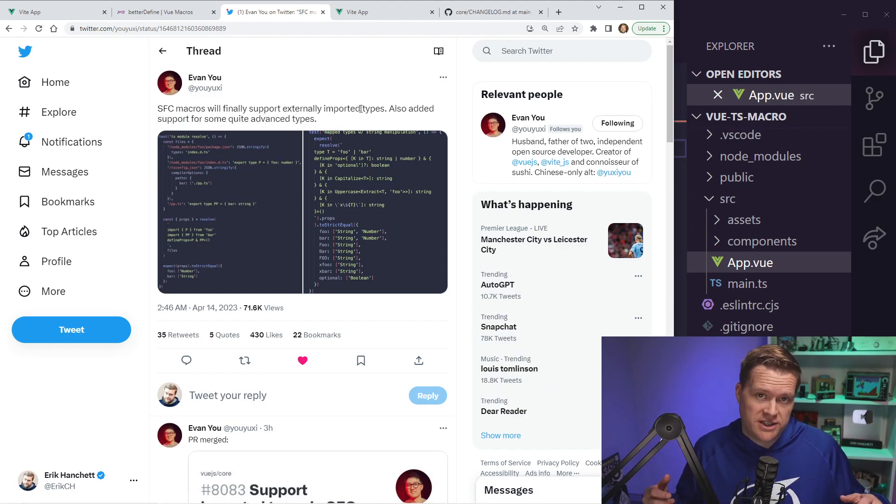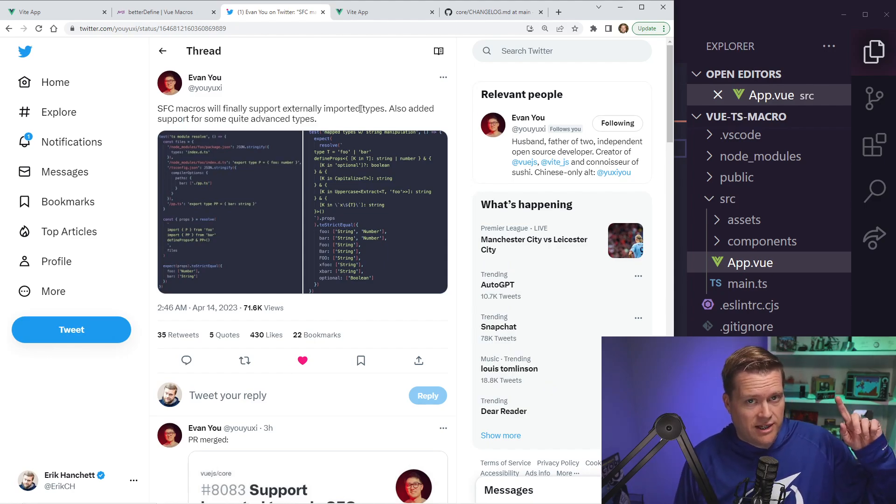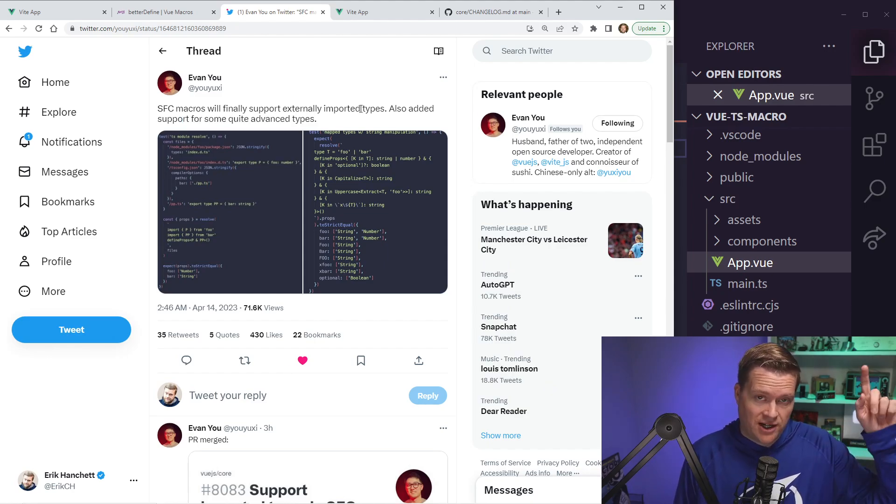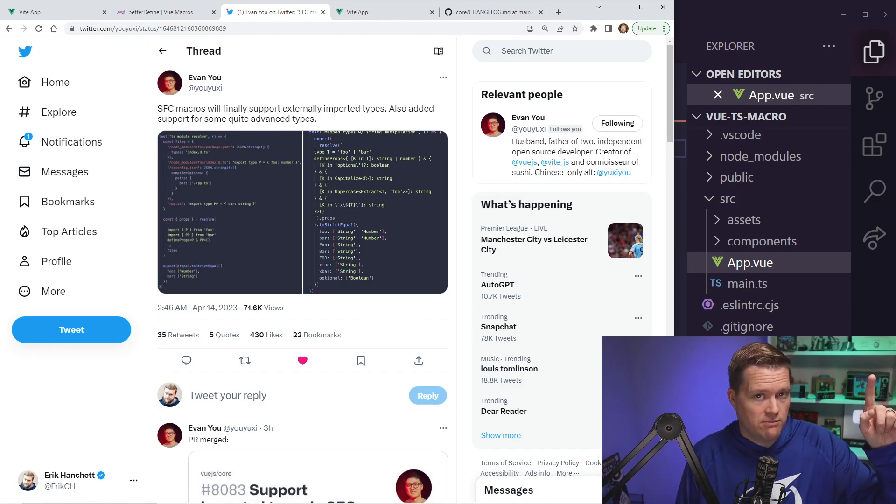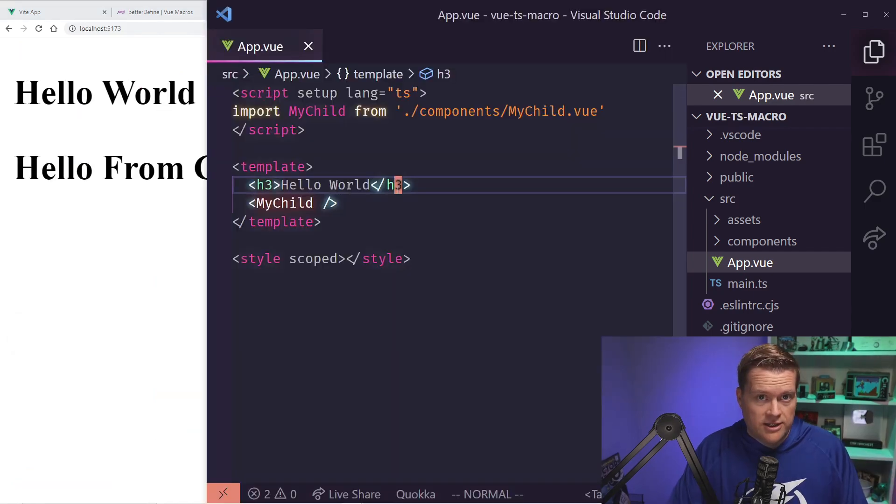Oh, and if you missed it, last week I did a video on define models. You can click on here and learn all about the new way you can use V model in your Vue 3 apps.